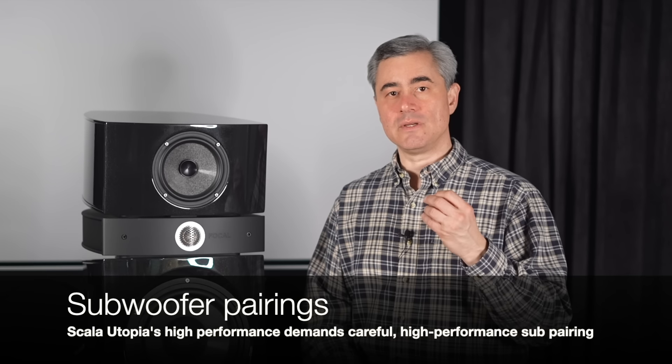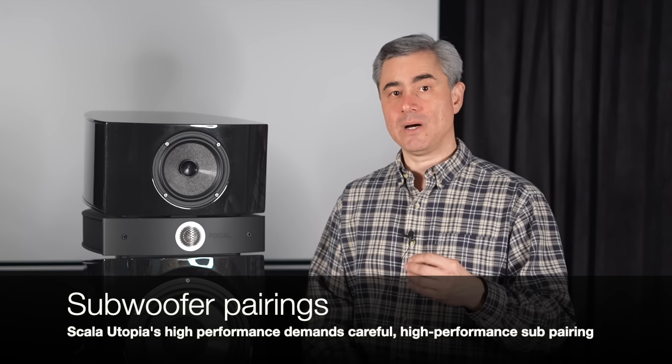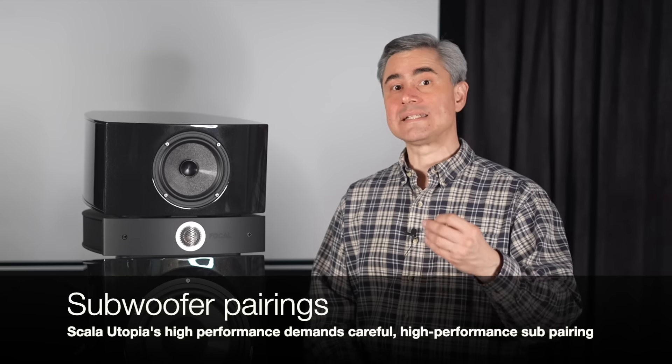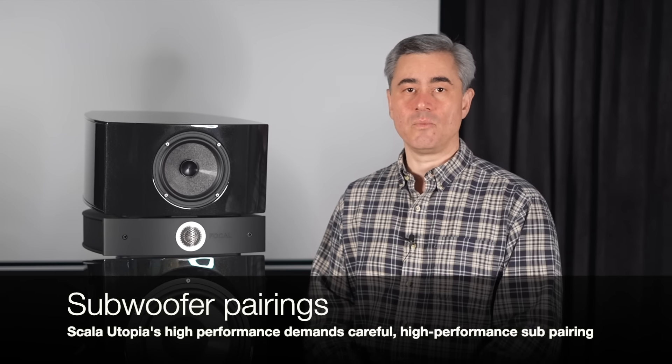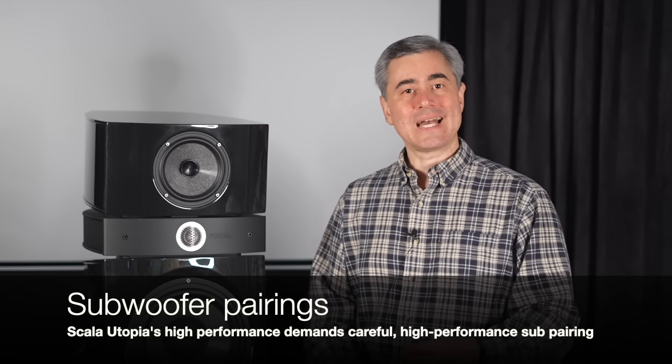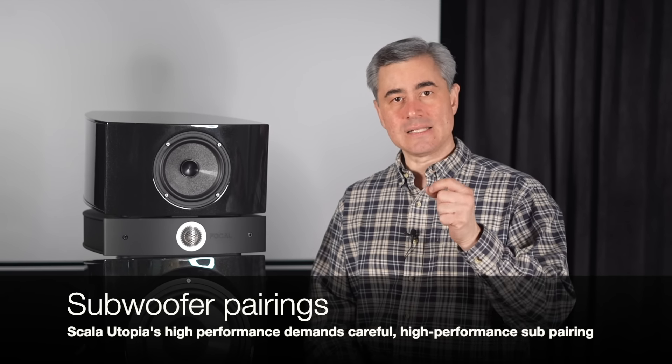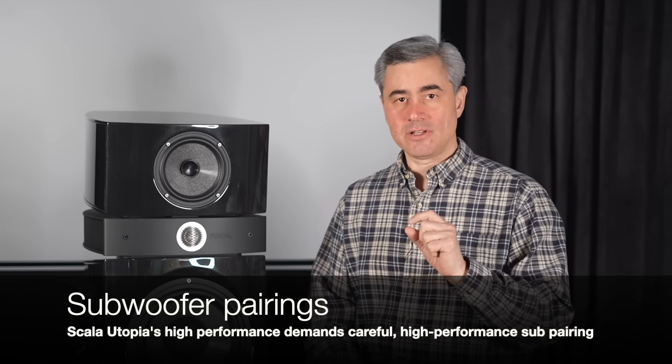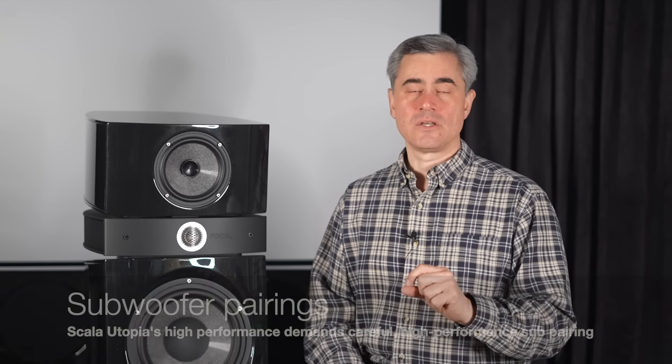However, and here's the key, the Scalas really did do a fine job throughout their frequency range. The frequency ranges that the Scalas covered were exceptionally tight, they were detailed, and they were really dynamic. In fact, if the Scalas are on your radar, and you're thinking of pairing them with a subwoofer, then I would really caution you to be very picky about what sub to pair them with, because of the Scalas' high level of performance.